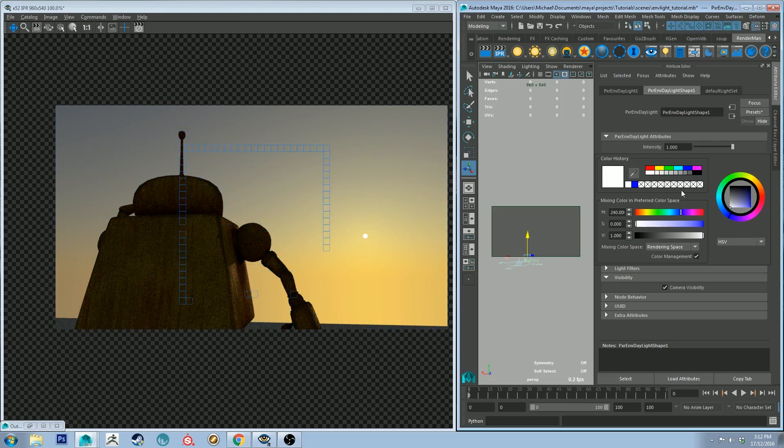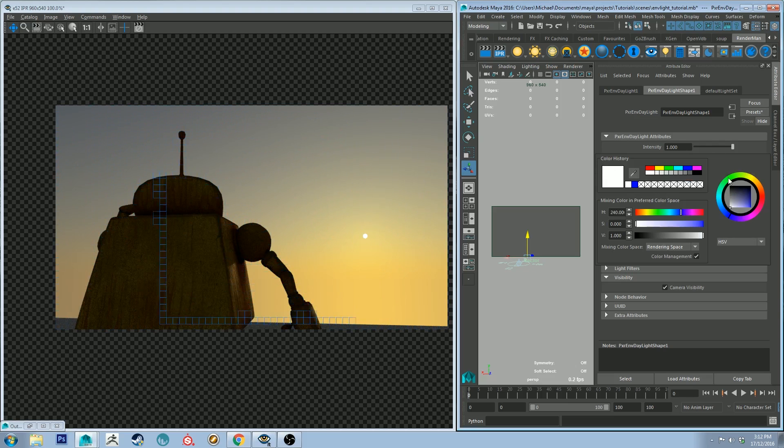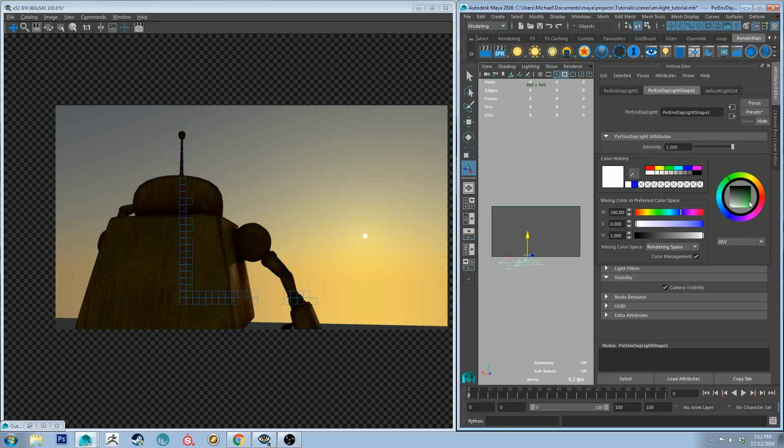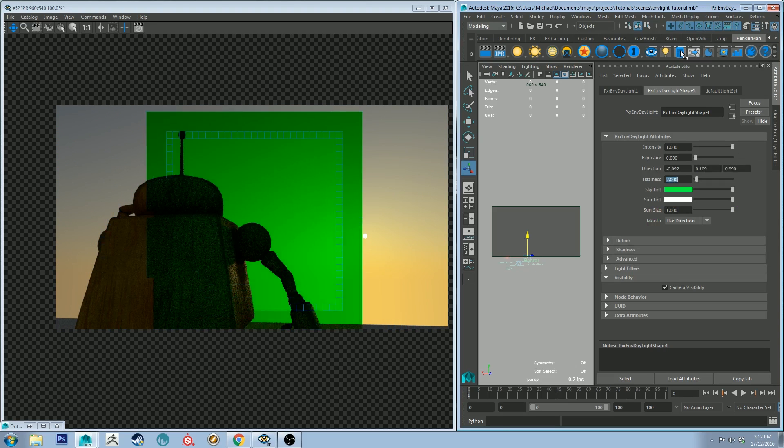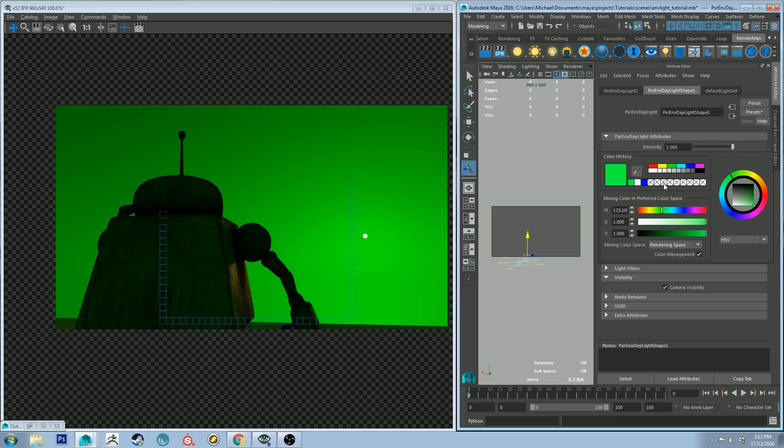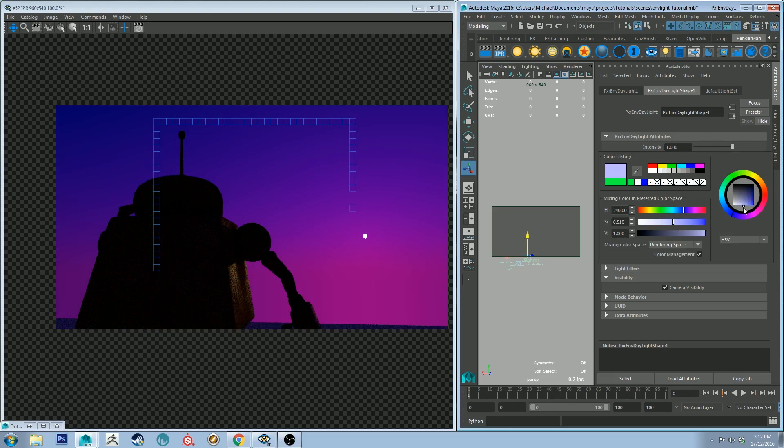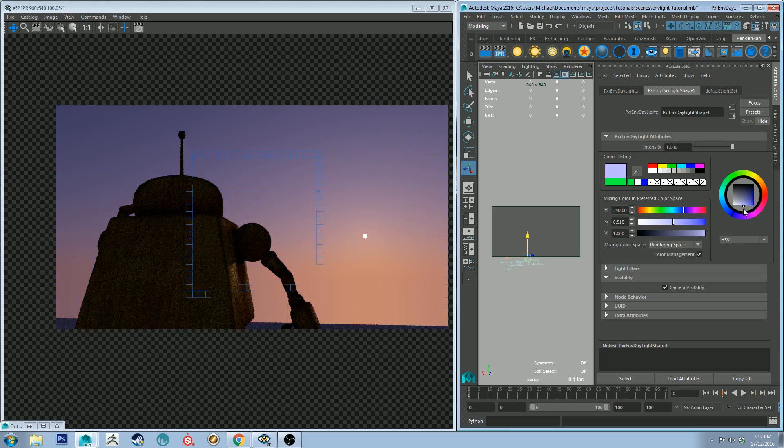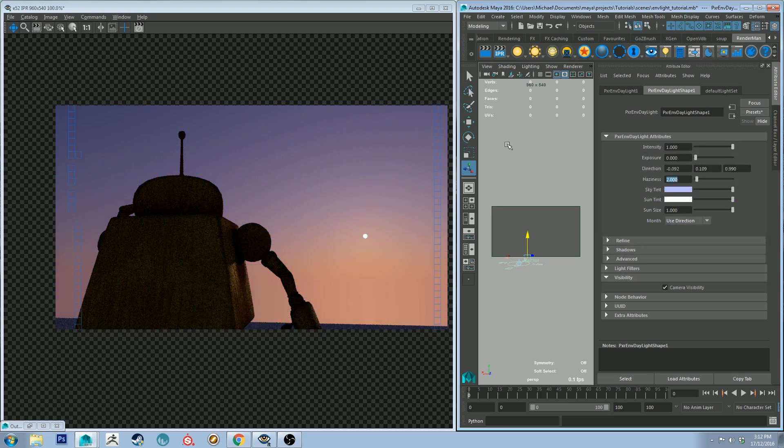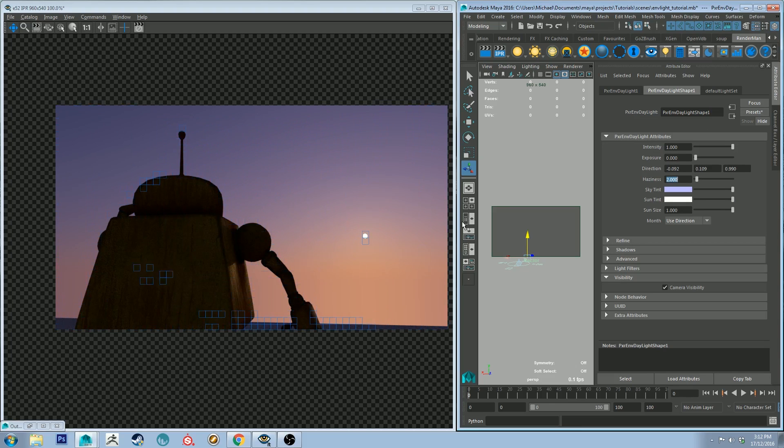Sky tint will change the tint of the sky. I'm going to leave it white for now, but if I did change it to say something like green, obviously the sky turns green. Obviously you'd probably be wanting to work with something like blue, so there you get that sort of effect, and that actually has given me quite a nice sunset look. So maybe I'll stick with that for a second.